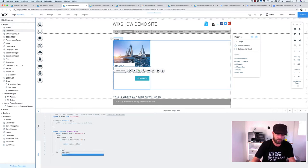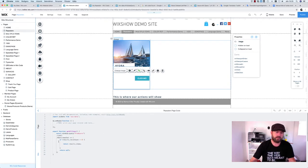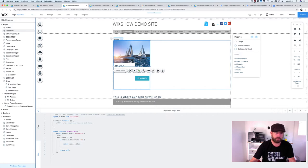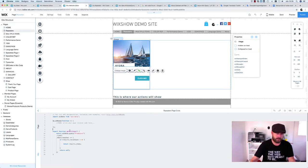If we get results, we return results.items, which holds all our items. If there are no results, we return null. So when getAllItems runs, it queries the producers collection, finds all items, and returns them to the calling function — or returns null if there are no results.